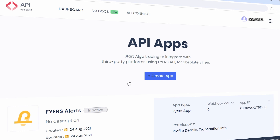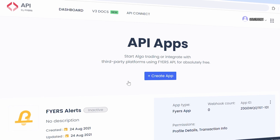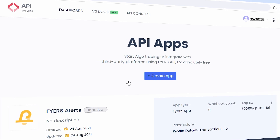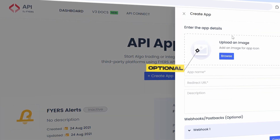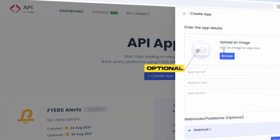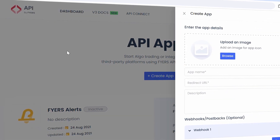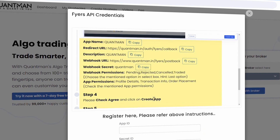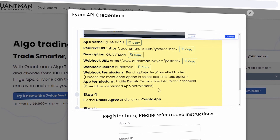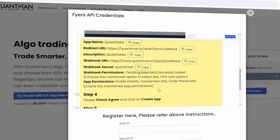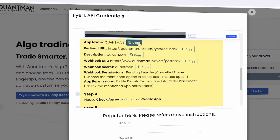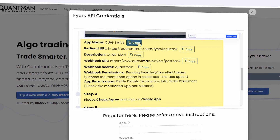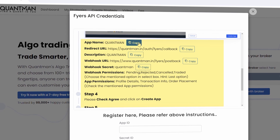Now you can see the FHIRS API portal. Click on the Create App option. Uploading an image is optional. Now, copy the relevant details from step 3 in the guide and paste them all in their respective places in the FHIRS API portal. We have enabled a copy button to make it convenient for users to go through the process.